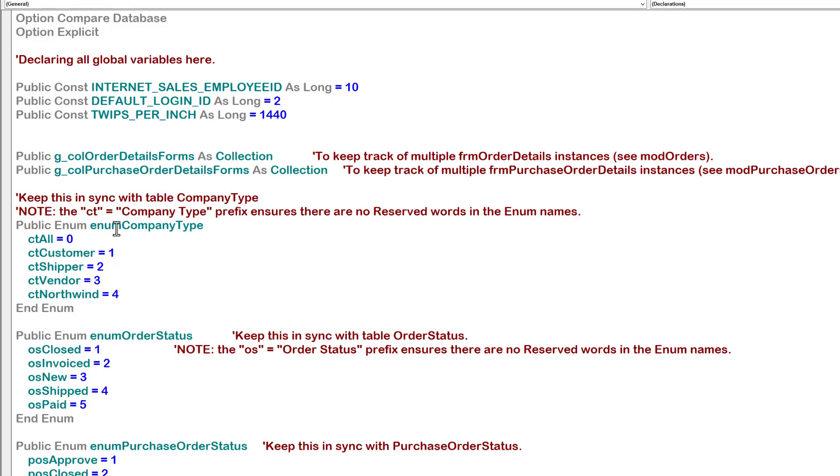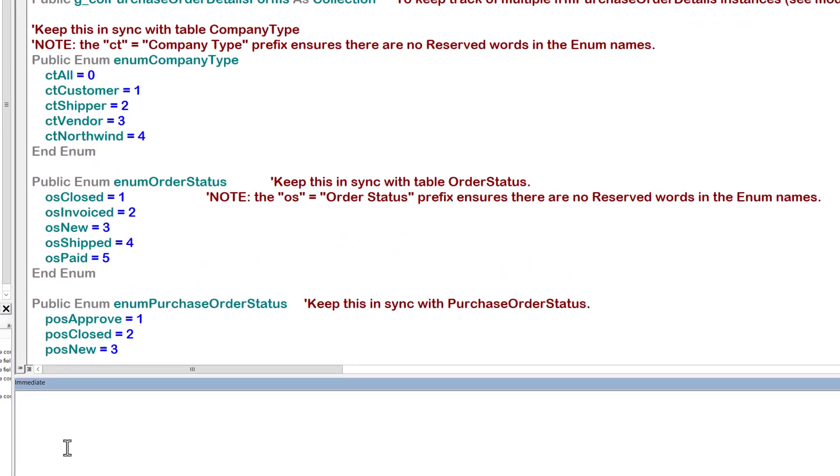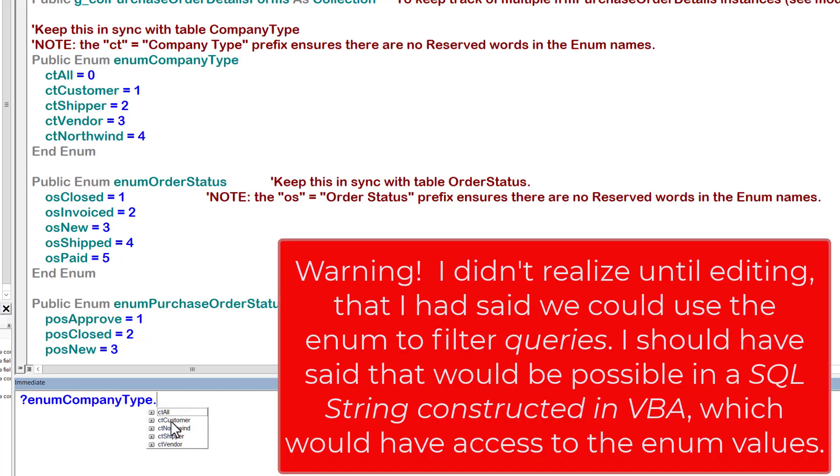The enum is called company type, and there are four different types of company in Northwind. The first is all companies, regardless of whether they're a customer, a shipper, a vendor, or Northwind itself. Customers only, shippers only, vendors only, or Northwind itself. Our enum then will allow us to do something like this, and we'll return the value one, which we can use to filter queries, for example.